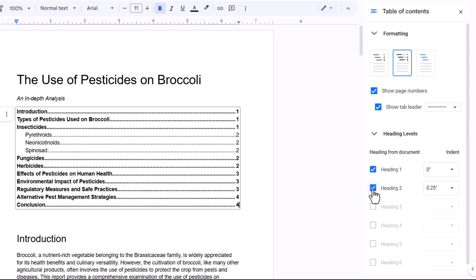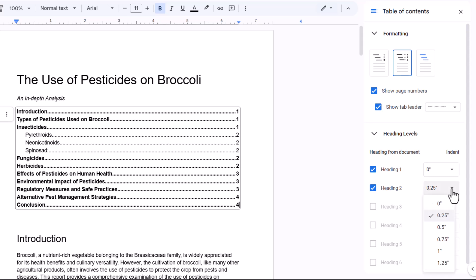I'll reinstate it. And the other thing you can do is you can specify the indentation for the different levels of headings. So for example, I might want to increase the indent for heading twos. You can see that there in my table of contents.